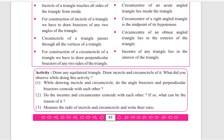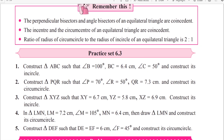For the third part, measure the radius of the incircle and circumcircle and write their ratio. The ratio of the radius of the circumcircle to the radius of the incircle of an equilateral triangle is 2 is to 1. You can see the answer in page number 86 under 'Remember This'.